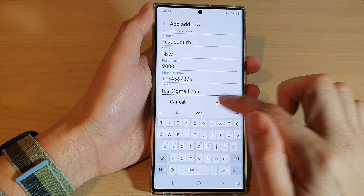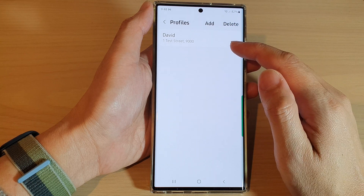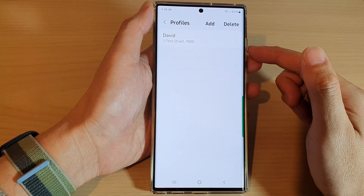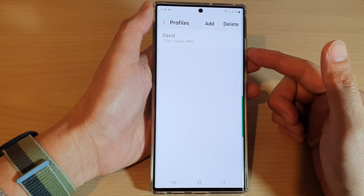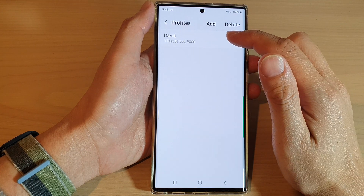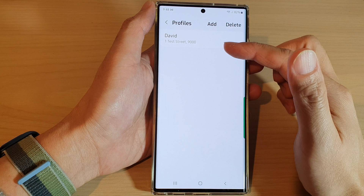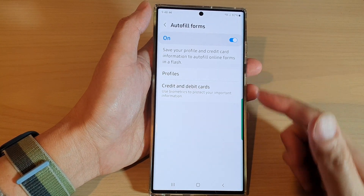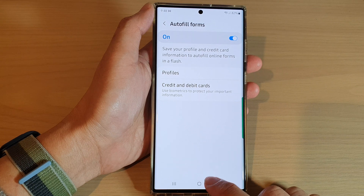Then tap on Save, and that's it — we have now successfully created a new profile. The next time you need to fill in a form, for example if you are checking out on a website that needs the shipping address, you can use this profile to automatically pre-populate information such as the name, address, phone number, or email address. Finally, tap on the home button to go back to the home screen.